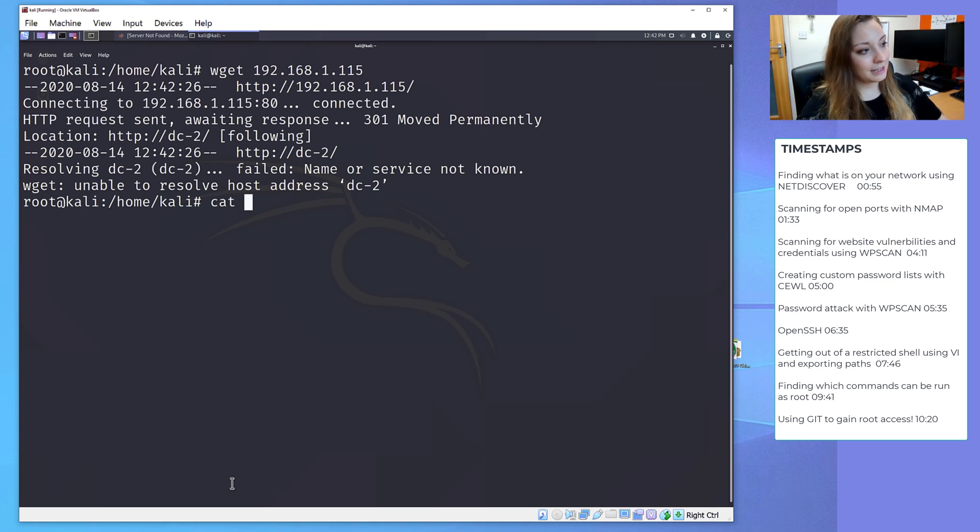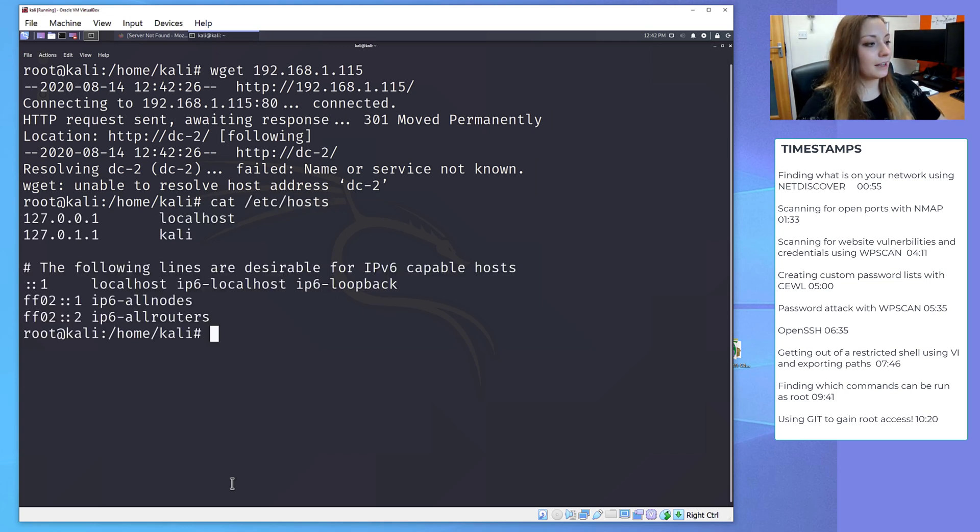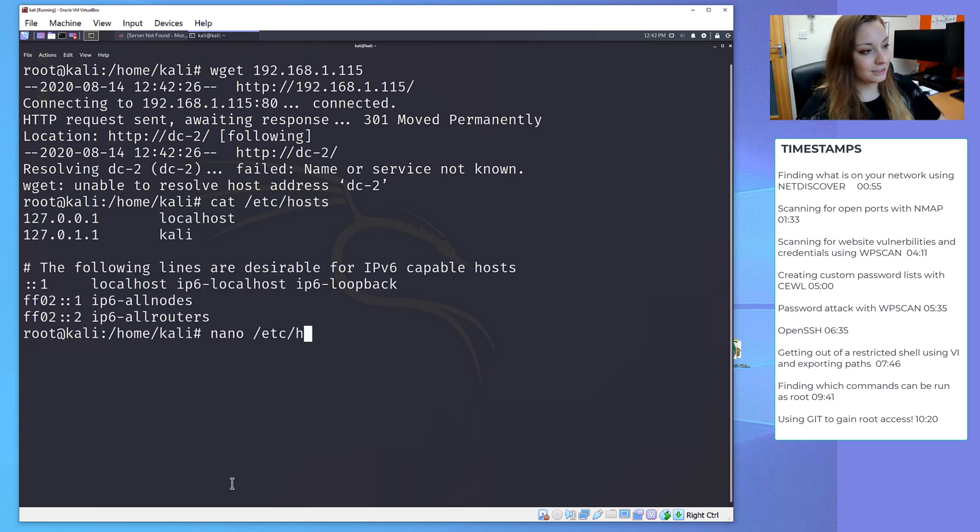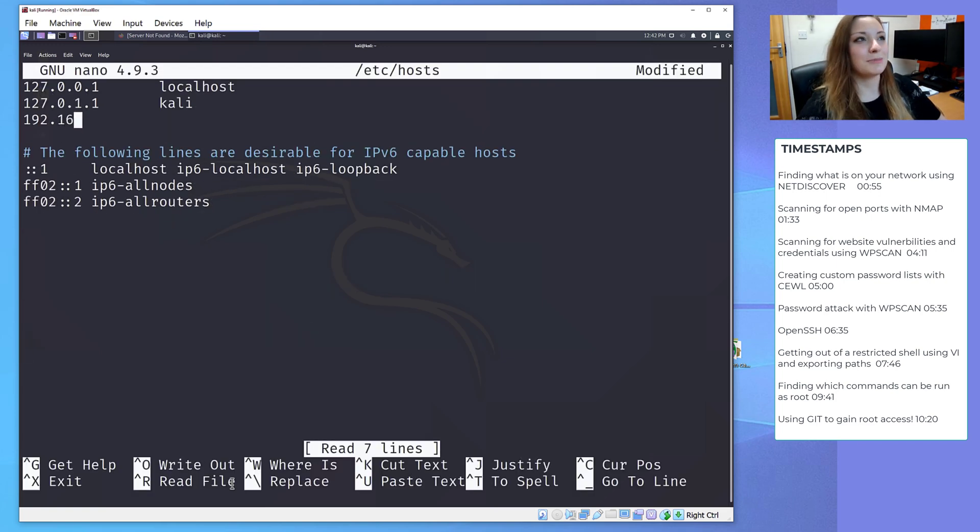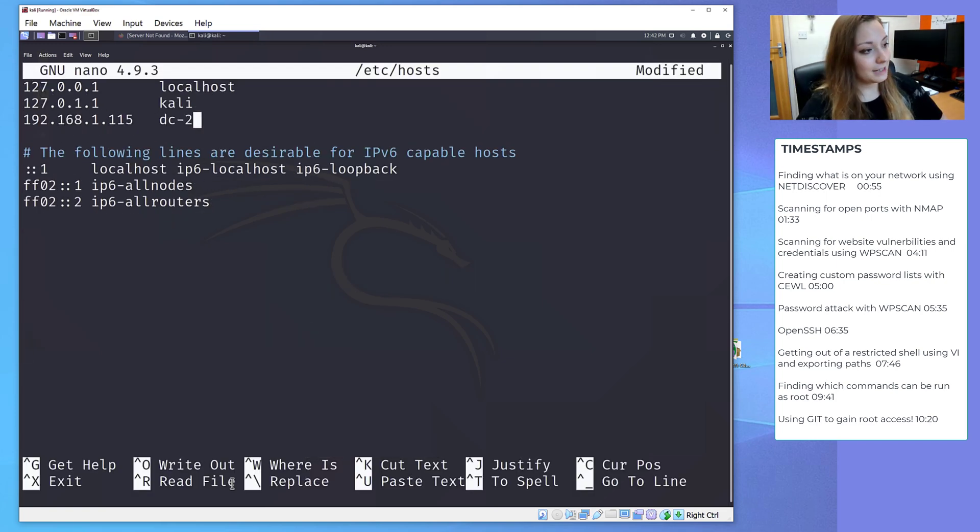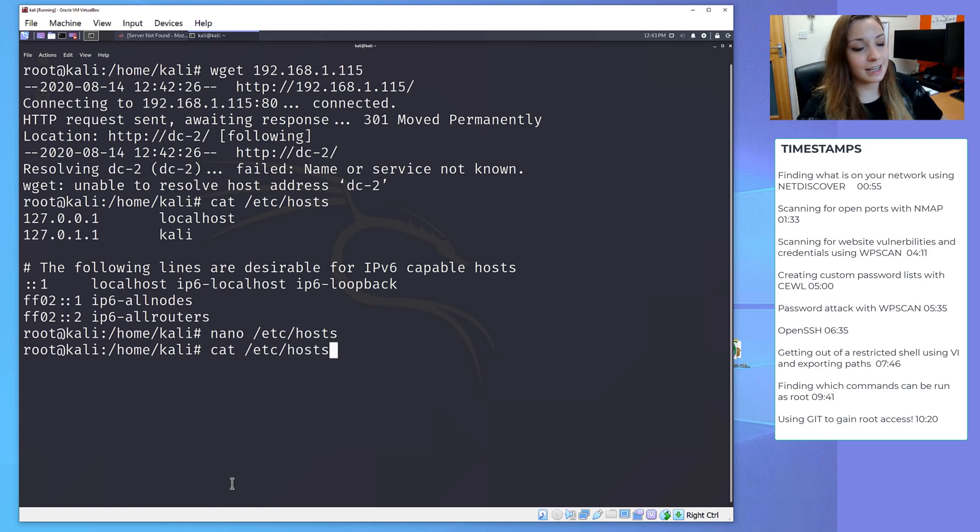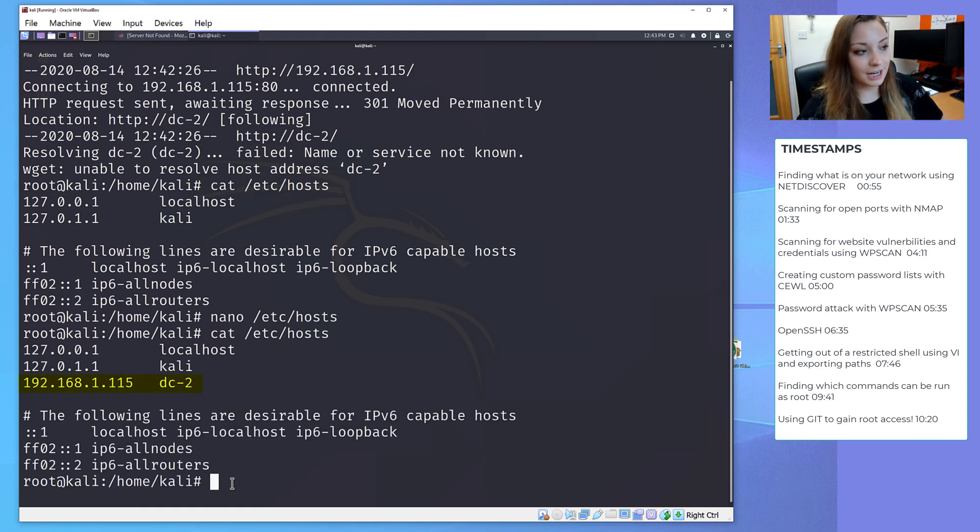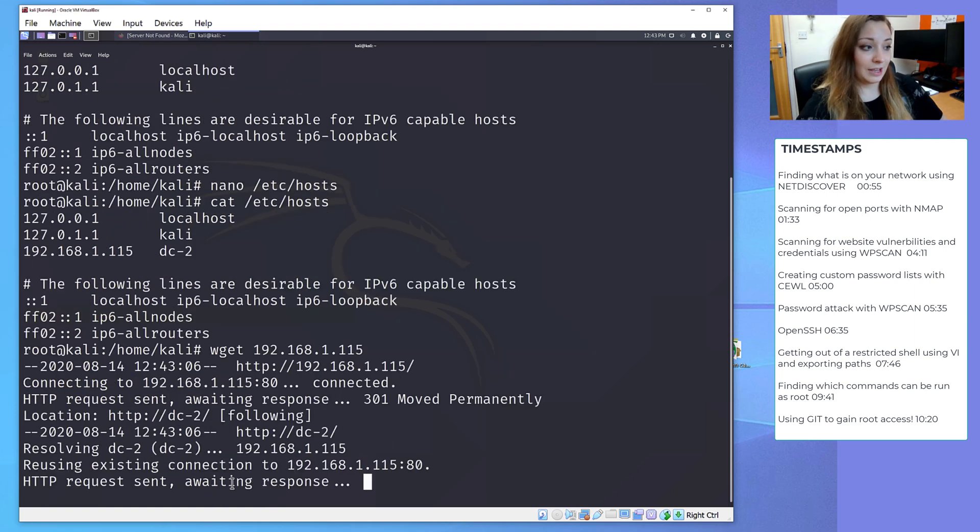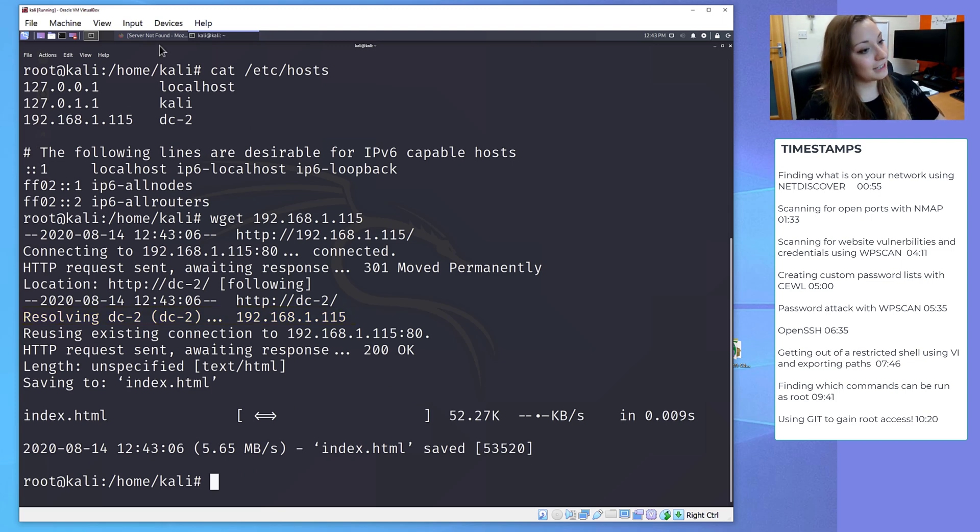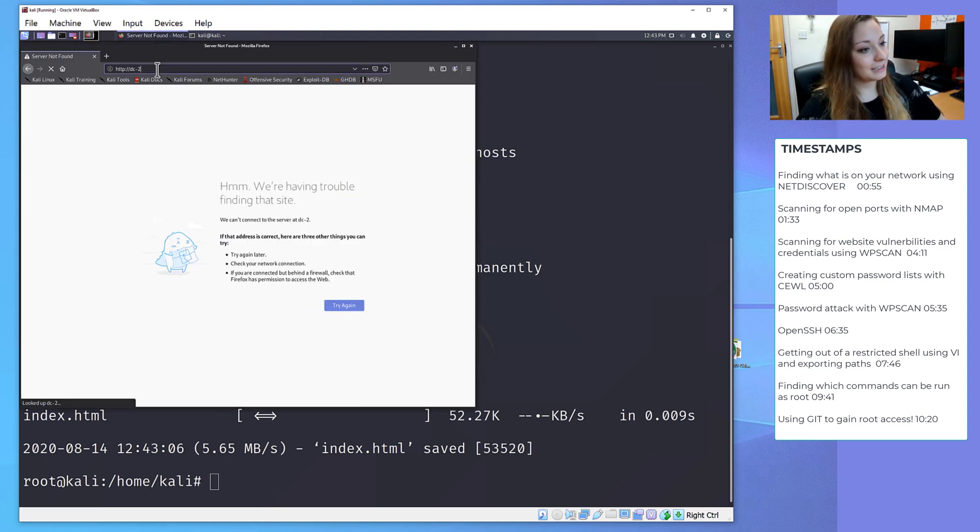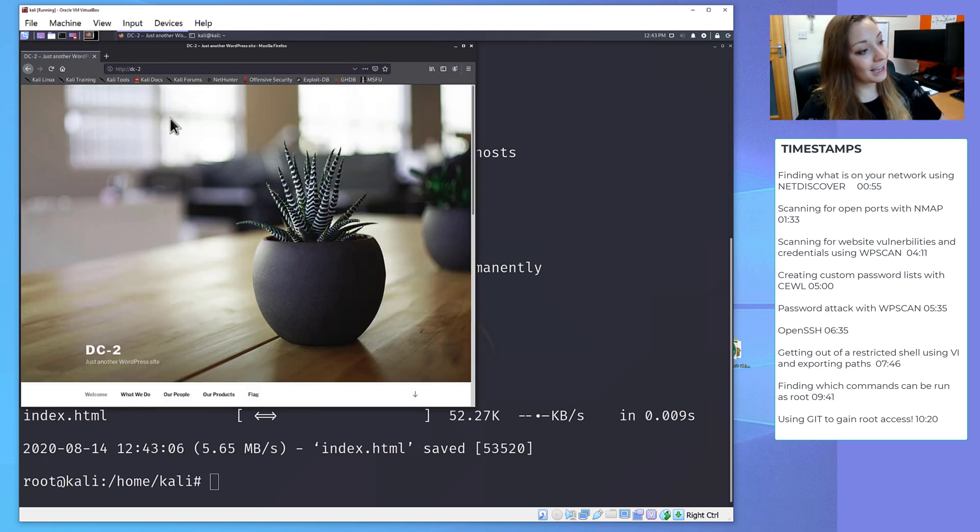I'm going to cat into the /etc/hosts file, add a new line here with Nano. You can use Vi, but I'm in the process of learning Vi. We write out, exit, and I'm just going to cat again to make sure the changes were made. And now when we do another wget, we get a different response. Hopefully this means we can connect to the website. And we can.